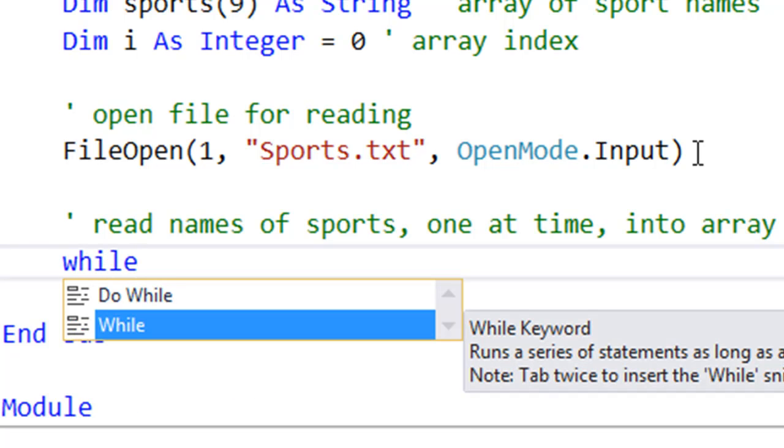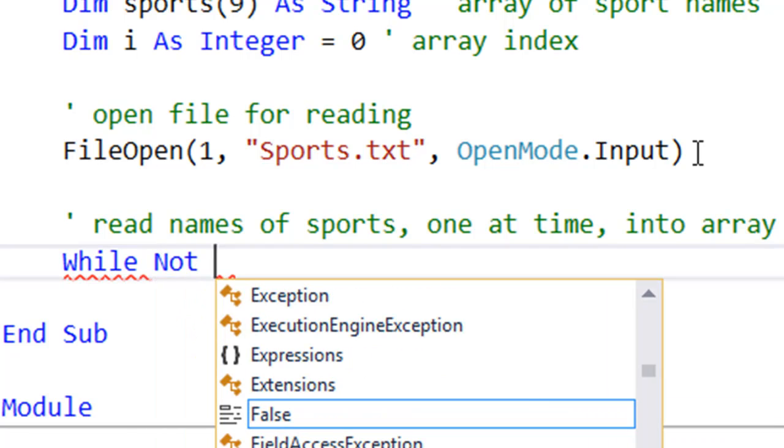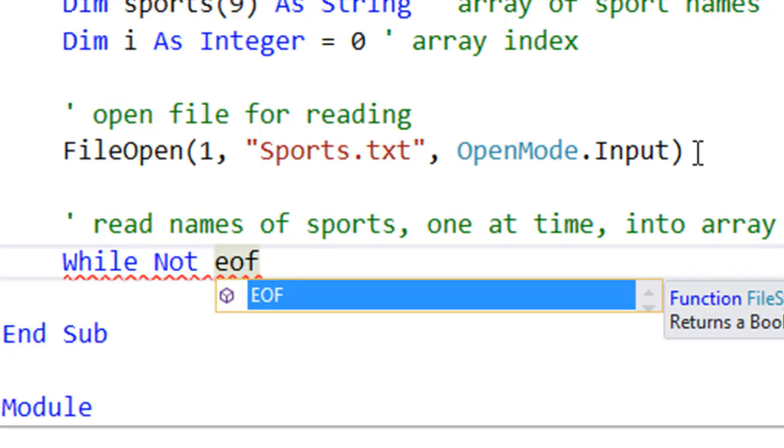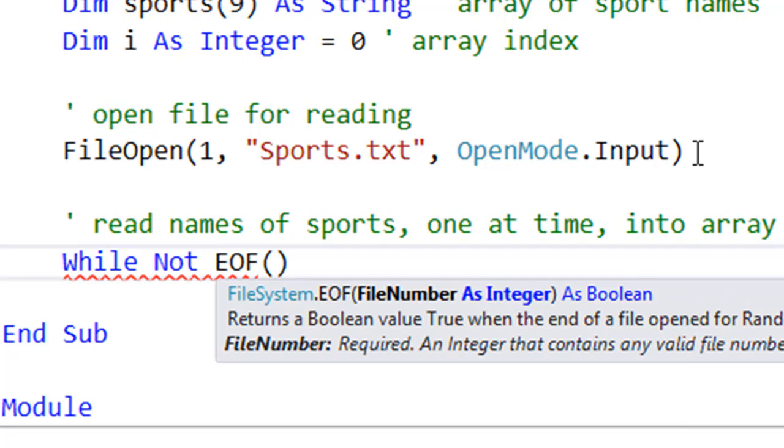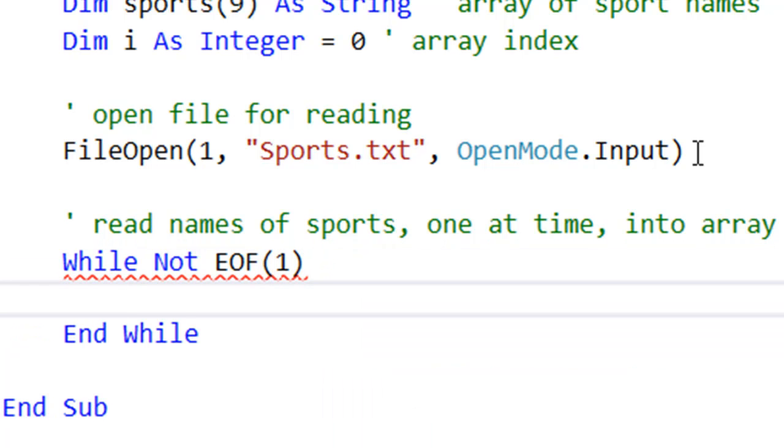I'm going to use a while loop, and we say while not, then a new function, EOF—it stands for end of file. It's a bit like the peak method of the stream reader class. While we're not at the end of the file, file 1, remember that reference to Sports.txt, so basically whatever is inside this loop will continue to repeat until all lines of text from that text file have been read.